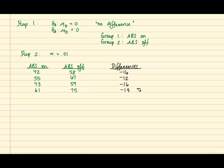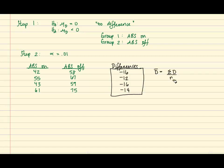From the list of differences, now we can determine the mean and standard deviation. And the formula for the mean is d bar is equal to the sum of the differences divided by the sample size. And so that results in negative 14.5.